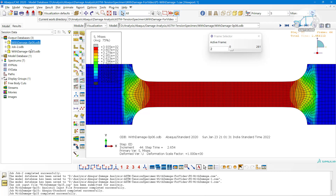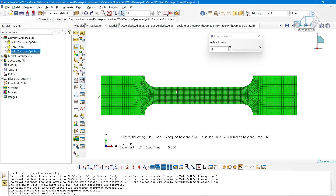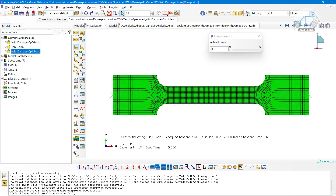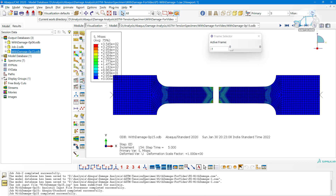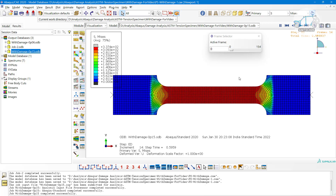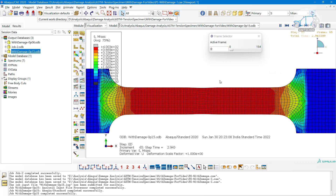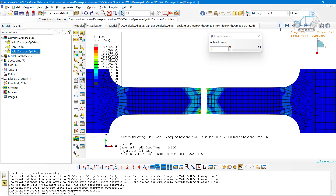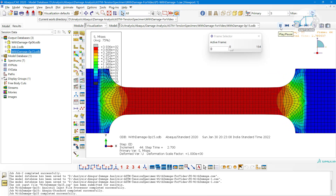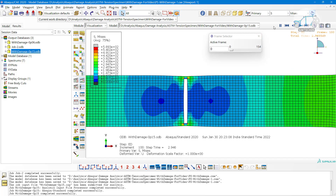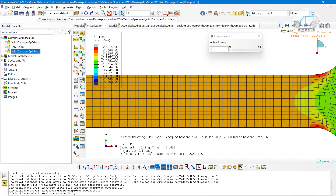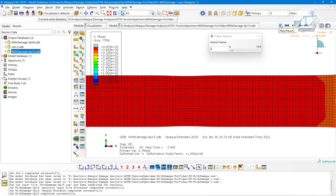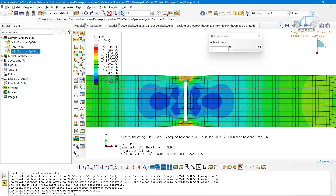In the second case, you have the same damage behavior but a different fracture strain of 0.15. Now you can see the element deletion takes place very beautifully compared to the previous one, and this matches with the experimentation quite well.